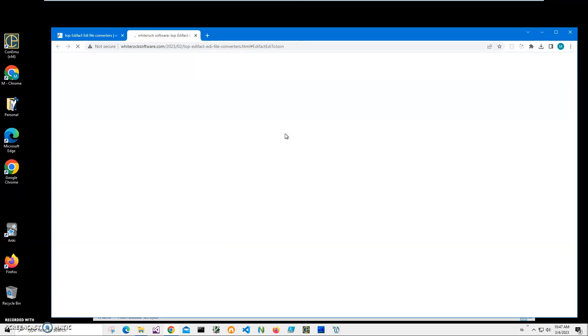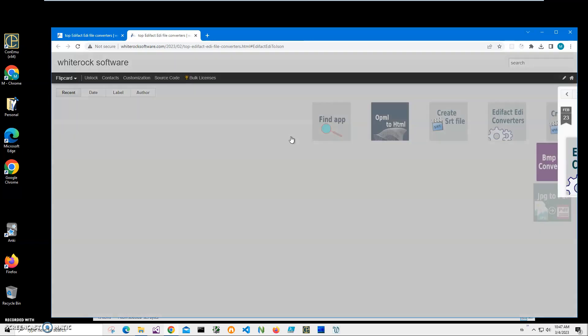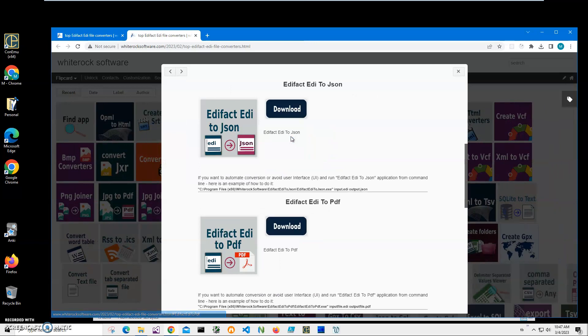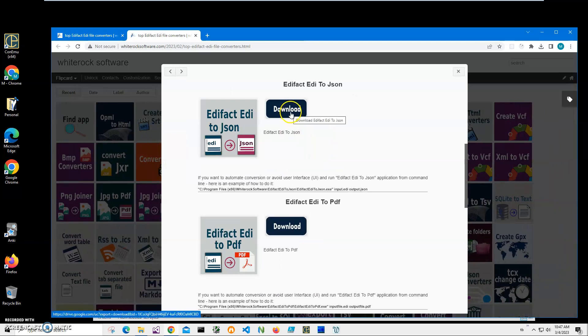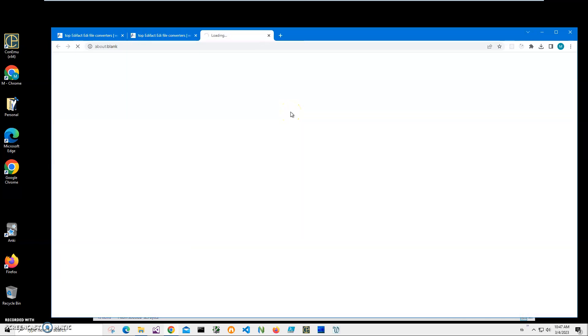I'll click on this link then click on the download button to download ADI to JSON and wait until the archive will be downloaded on my local computer.